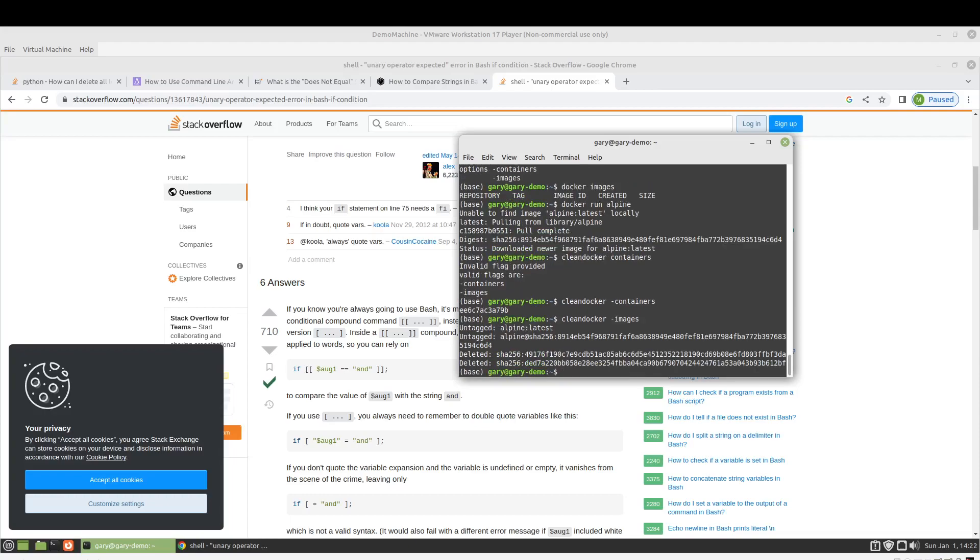So hopefully this provides some utility to you out there if you're trying to clean up Docker, but also to get the juices flowing of if you want to write a program. You have a command that you look up every other week because you keep running it. It's really awesome that you can just make a bash script, put it in user local bin, and then just run it whenever you need to. And then you don't have to look up the command every time.